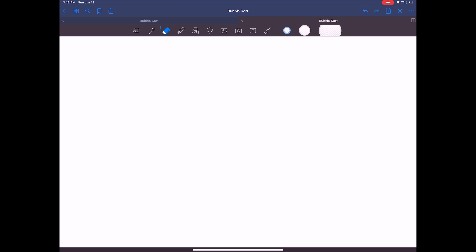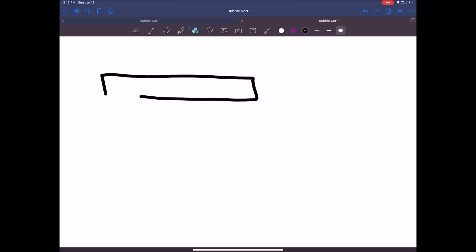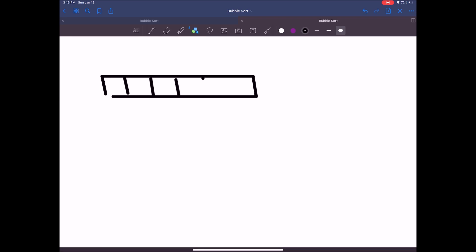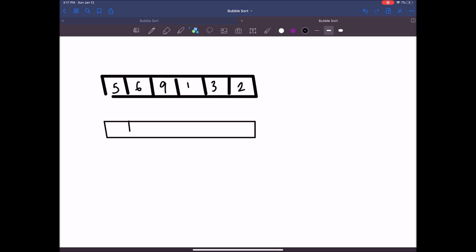Conceptually, what we have with a bubble sort is just a way to make a pass through a collection of items and then end up with a completely sorted list. Let's imagine we have a collection of numbers in a list. What we want to do is ultimately get to a sorted list, which in this case would be 1, 2, 3, 5, 6, and 9. The question is: how do we make it from A — our first array — to B, our sorted result?